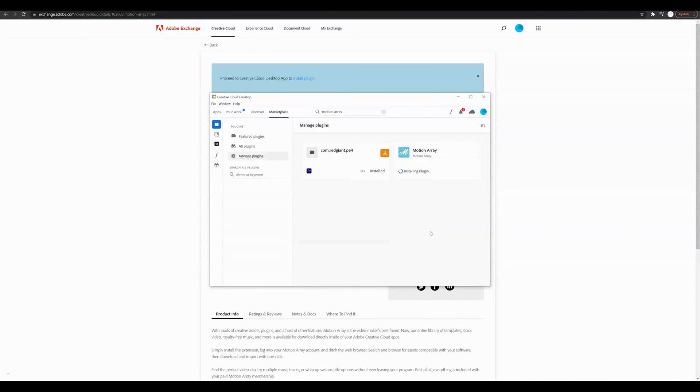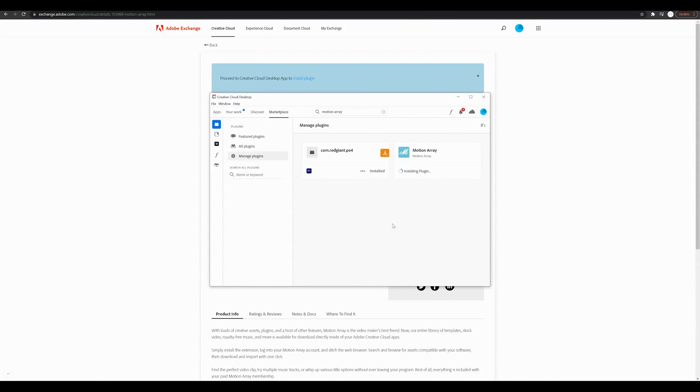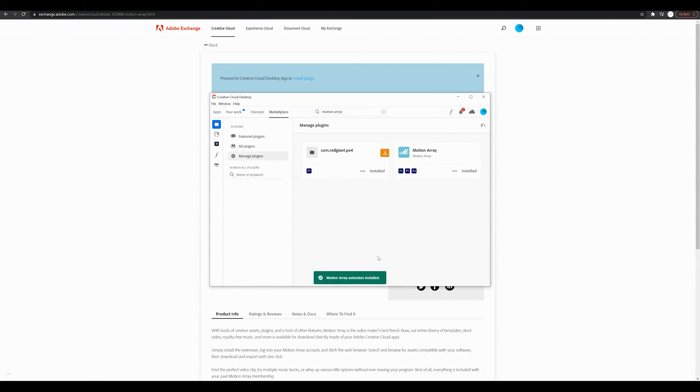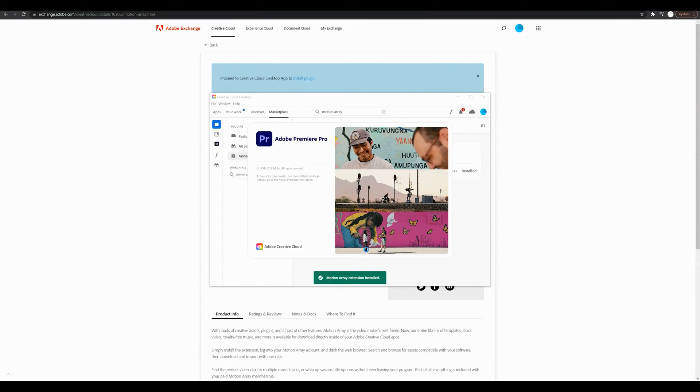Press OK and we're going to allow this plug-in to make changes to the desktop. It's going to go ahead and install the plug-in. It says Motion Array extension was successfully installed so we're going to go ahead and open up Premiere Pro now.